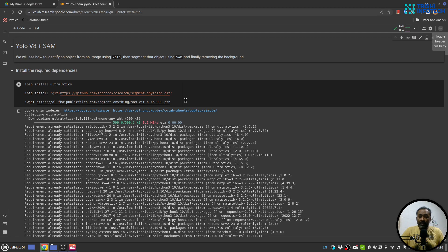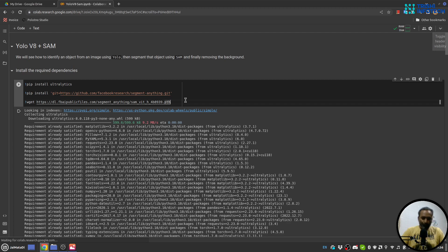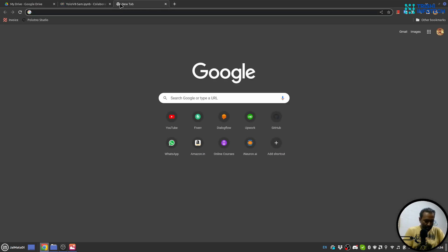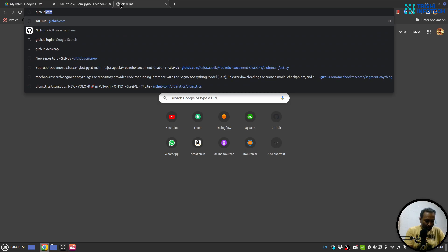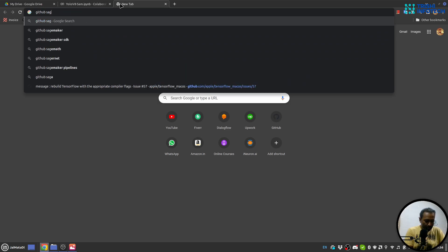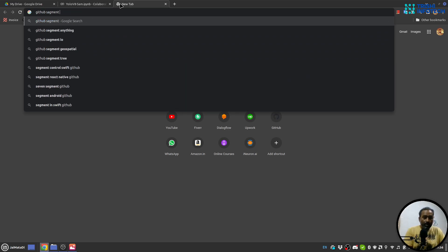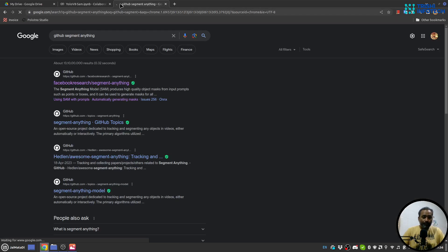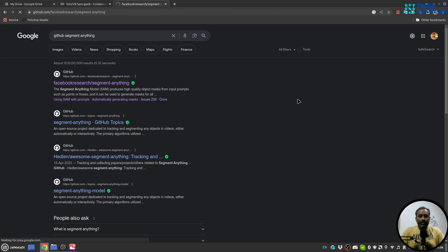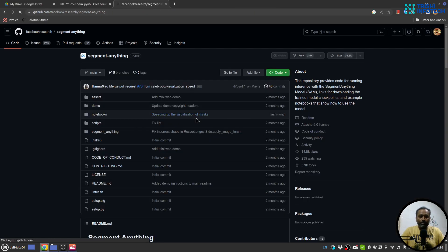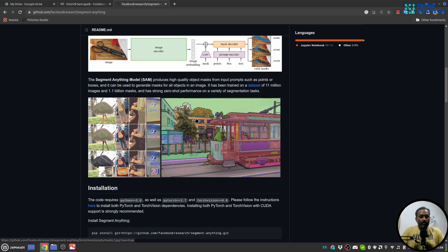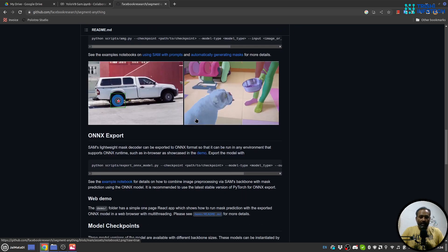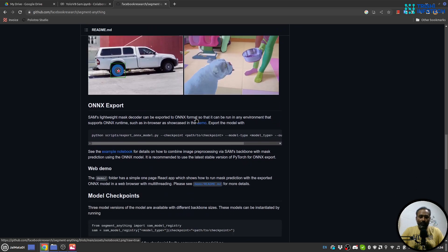Then we need to install Segment Anything and then we need to download the Segment Anything ViT-H PyTorch model. So I'll run this. Meanwhile I'll show you GitHub Segment Anything.